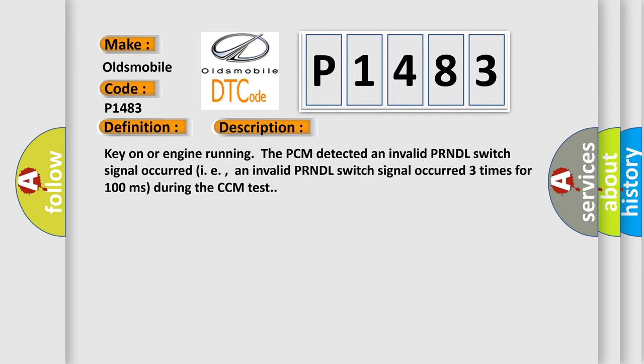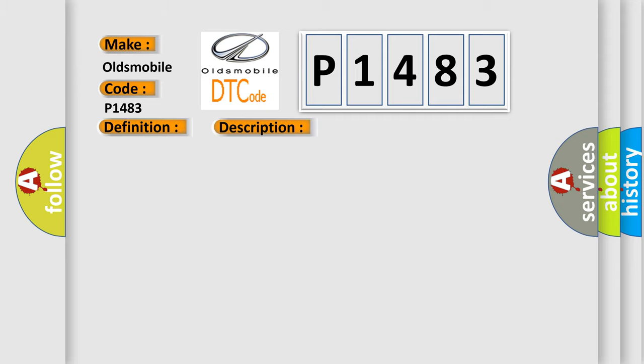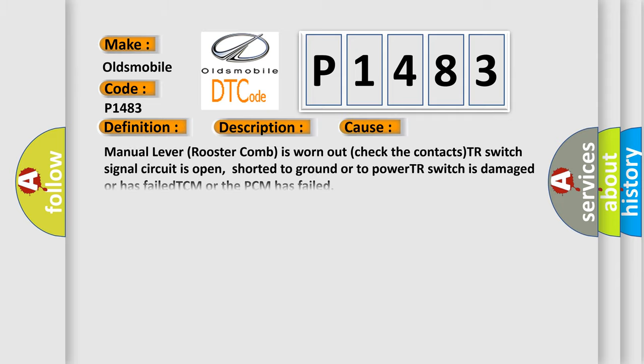This diagnostic error occurs most often in these cases: manual lever rooster comb is worn out, check the contacts, TR switch signal circuit is open, shorted to ground or to power, TR switch is damaged or has failed, TCM or the PCM has failed.